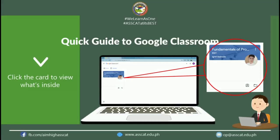This is how it looks if you are already joined in the class. In that subject, you will see a card with the subject name and instructor's name on it.